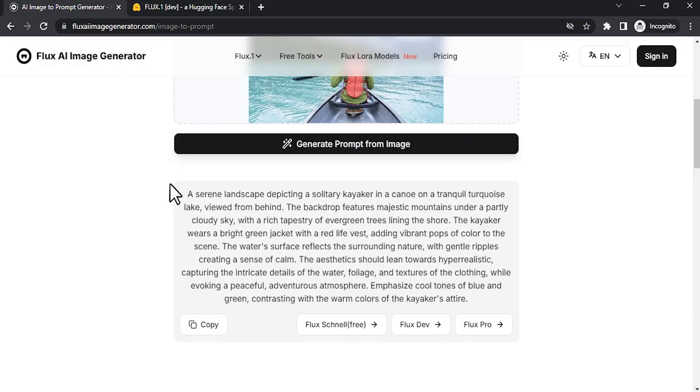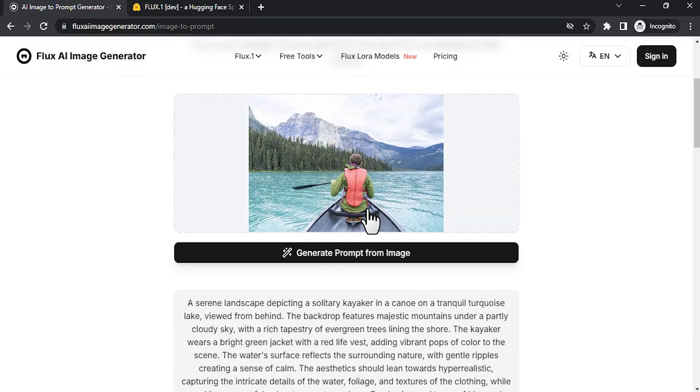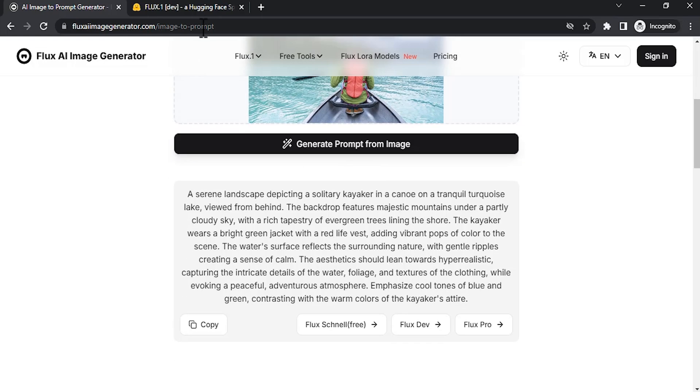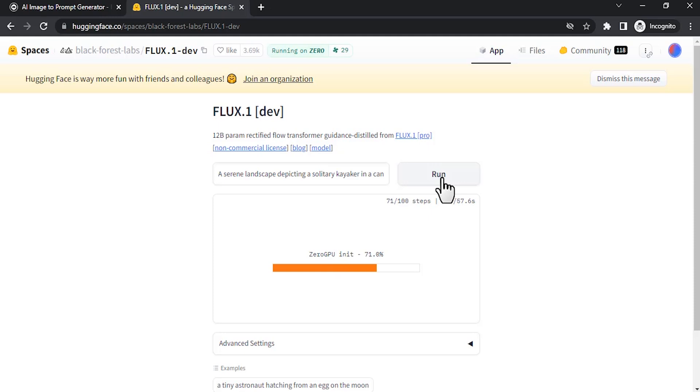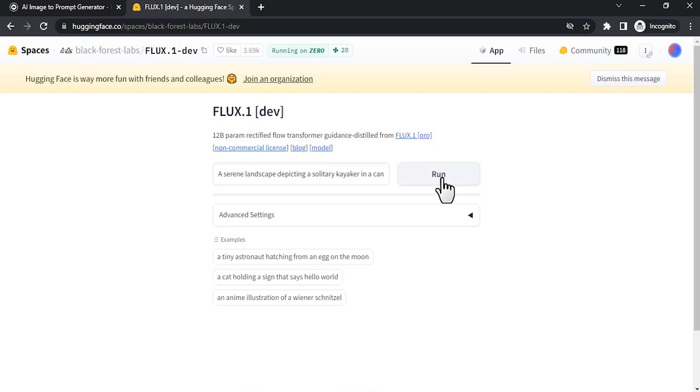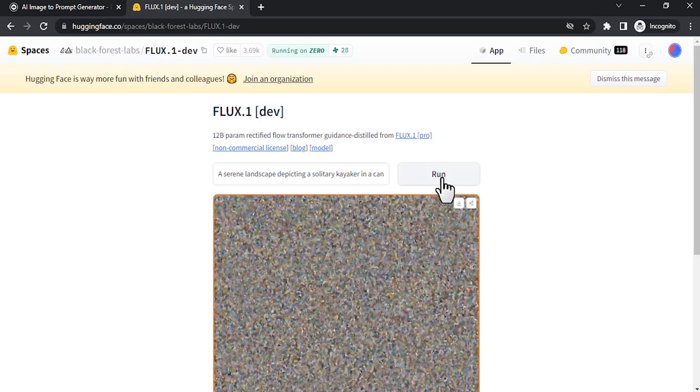This is a very long prompt describing this image. Let's see how this turns out. You will not get completely perfect results. Sometimes you will get perfect results, so let's see how this turns out.